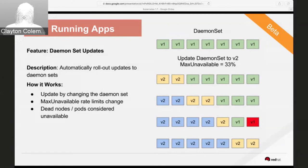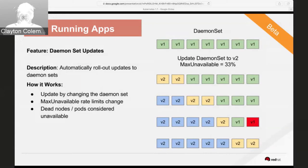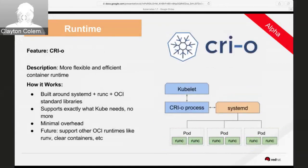Both DaemonSets and StatefulSets now track previous revisions through a new resource called controller history. As a user, when someone performs an update on a StatefulSet or DaemonSet, you'll be able to view the history — similar to viewing deployment history through ReplicaSets and ReplicationControllers.